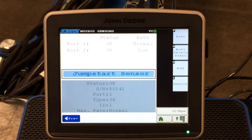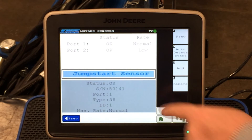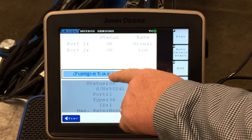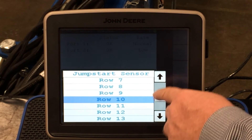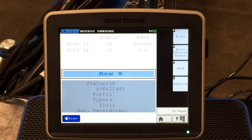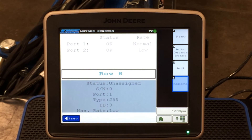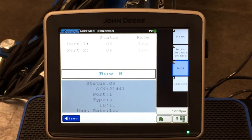It will always default to the jump start sensor. The things we need to watch are the status of each sensor — is it okay, is it unassigned, or is there an error code? If we have a bad sensor, this is where we remove it and add in a new one. Pressing on the jump start sensor, we scroll down to find the specific bad sensor — in this case, row eight on the rear. We hit remove, the status changes to unassigned. We then unplug the bad sensor, remove it from the row unit, install the new sensor, plug it in, come back to the display, and press add. An audible alarm sounds as it learns the sensor, and the status changes to okay.